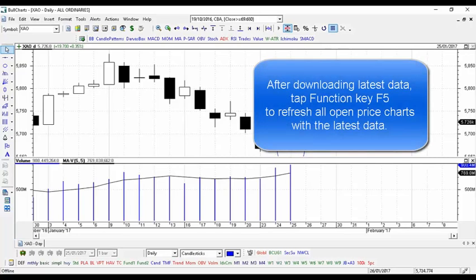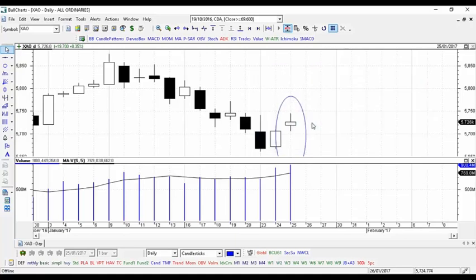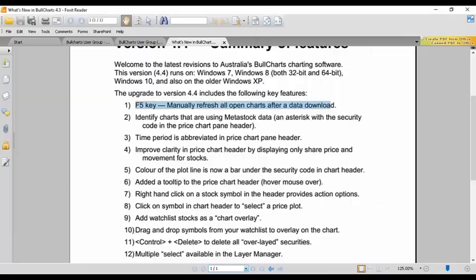If you've been away on holidays for a week and you're missing a week's worth of data from the screen, you can download all the missing data. When it's downloaded, tap function key F5 and the last five days will appear on the screen in the chart. So that's the first one.